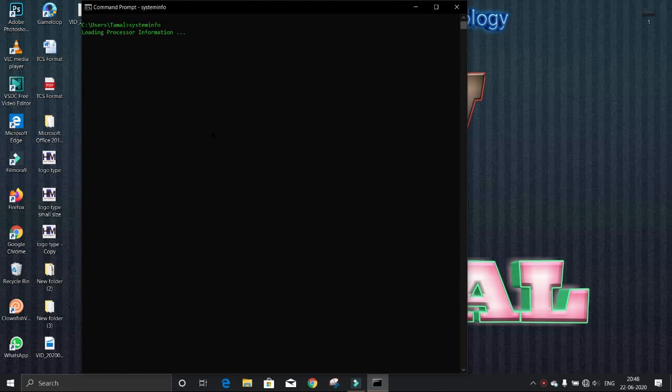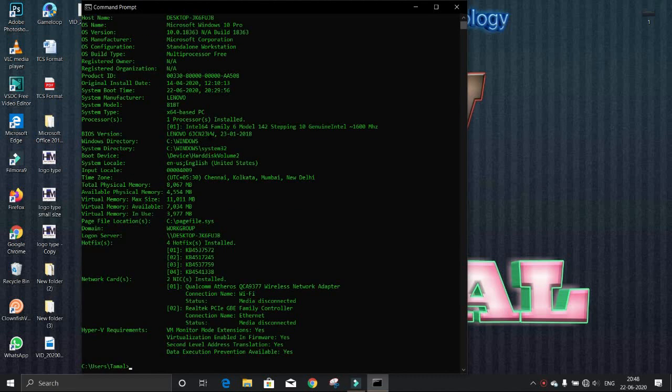If you want to change the color of your CMD like this, there is another video link in the description.